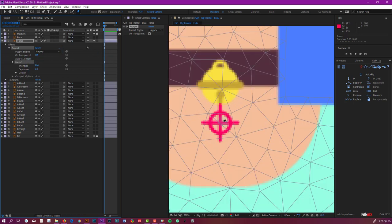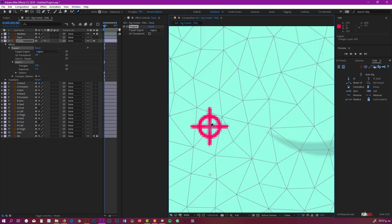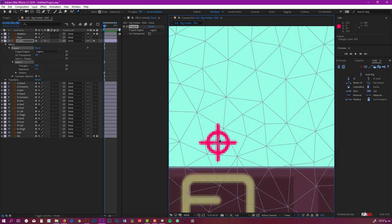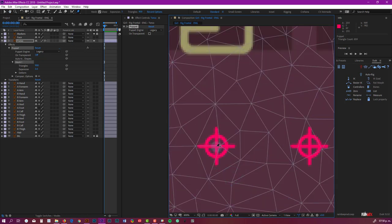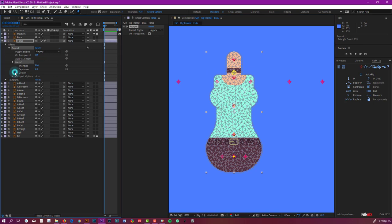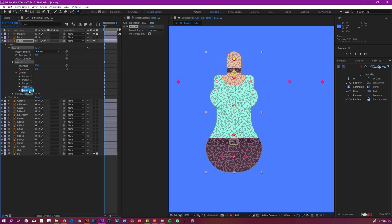Now let's continue and place the next pins. Let's go and name each one: the first one is 'head', the second one is 'neck', this one is 'chest', this one is 'center' or 'belly', and this one is 'hips'.